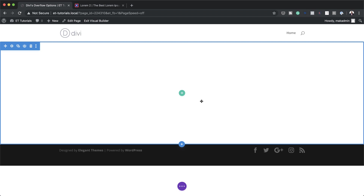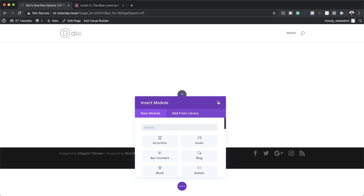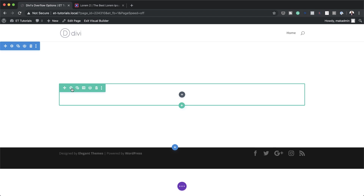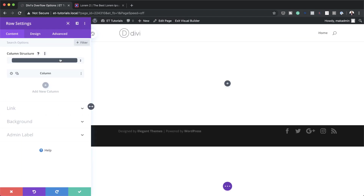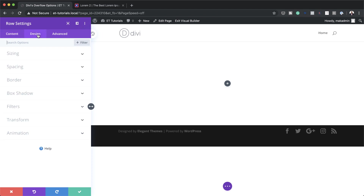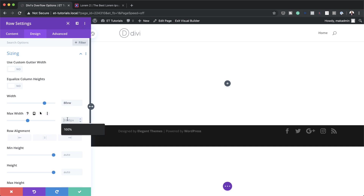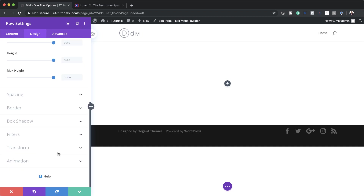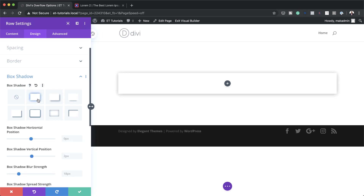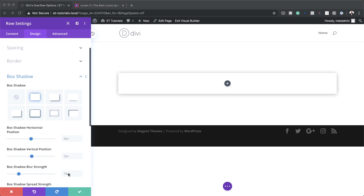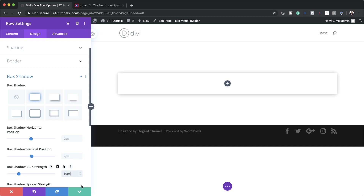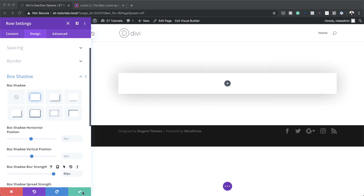Now let's go into the row settings. I'm going to click Add a Single Column, then go into the row settings by clicking the gear icon. Here we need to set our width, so I'll click on Design, Sizing, and set the width to 80vw and the maximum width also to 80vw. Now I'll scroll down to Box Shadow, choose the second option, and set the box shadow blur strength to 80 pixels. That's looking good, so let's save the row settings.